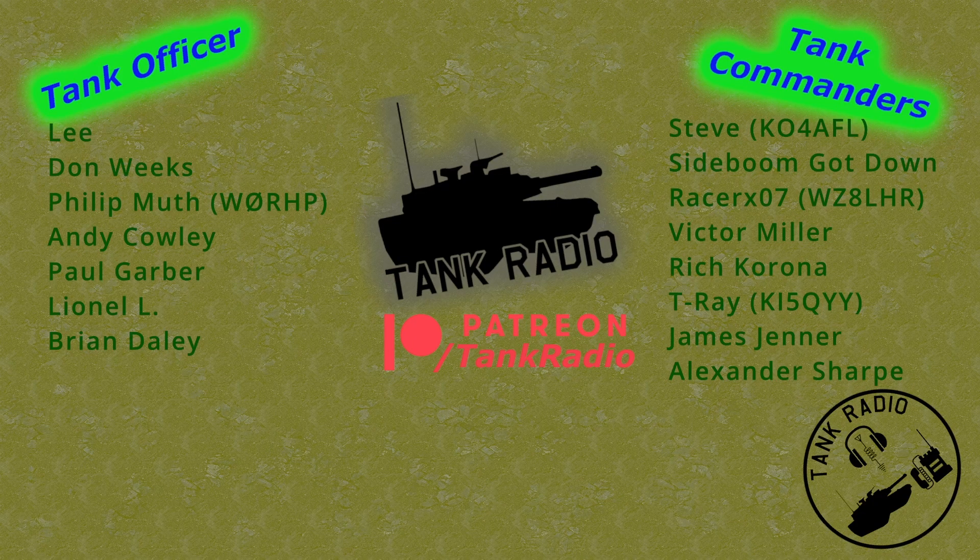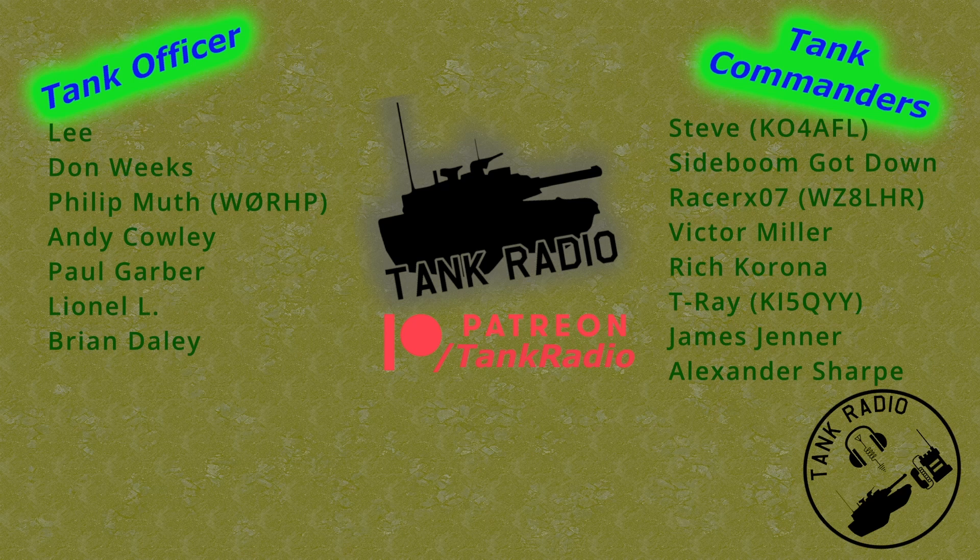Thank you to all my Patreon supporters. You can support me on Patreon. There is a link in the description below. And to all my tankers out there, go forth and conquer.